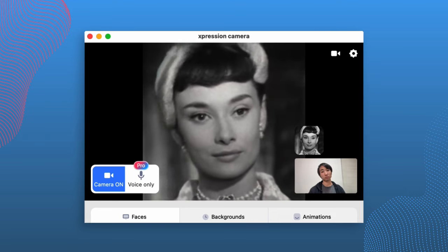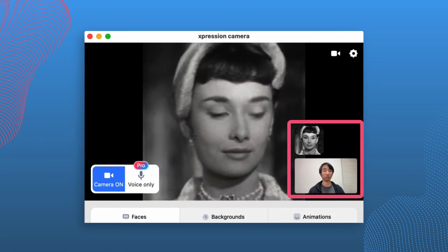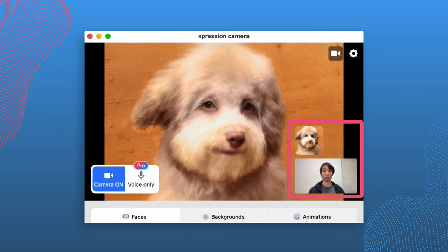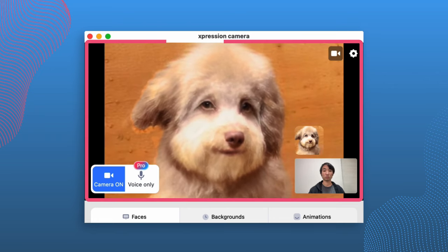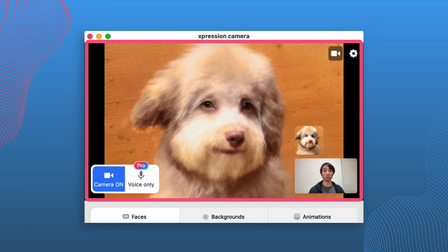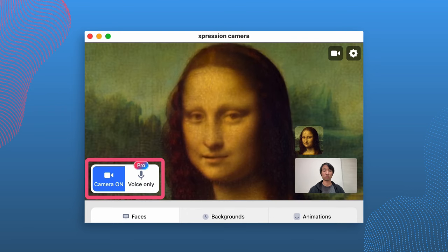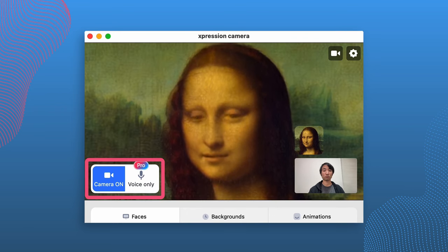Once you have an avatar selected, in the bottom right you're going to have different thumbnails and previews of the images that you're using, as well as what the camera is looking at. The big screen, of course, has the preview of the output window. In the bottom left, we have the camera on and the voice only buttons, and we'll talk about those in a little bit.